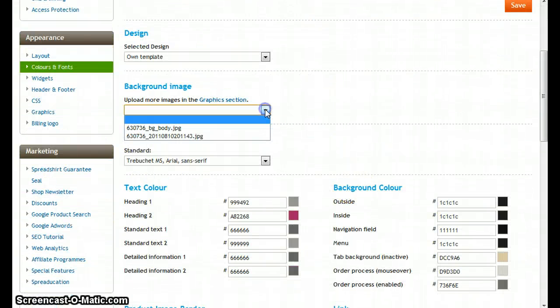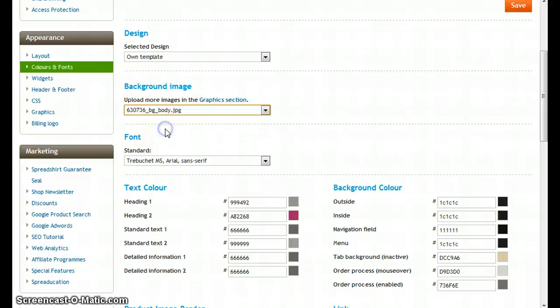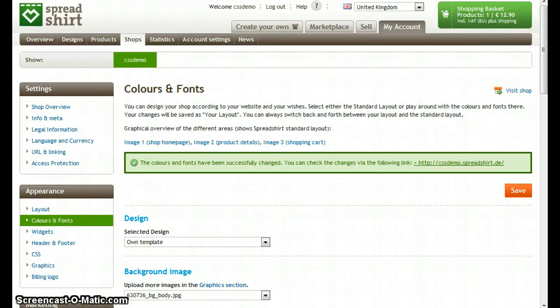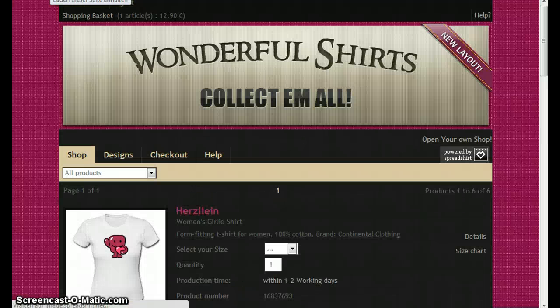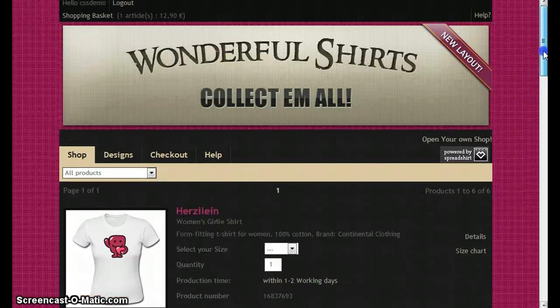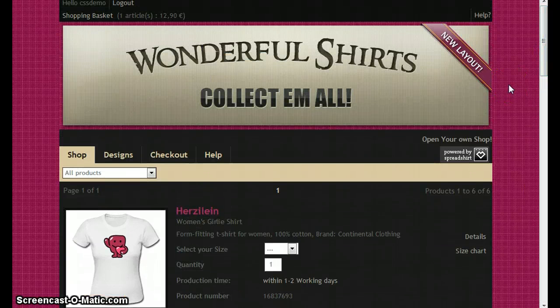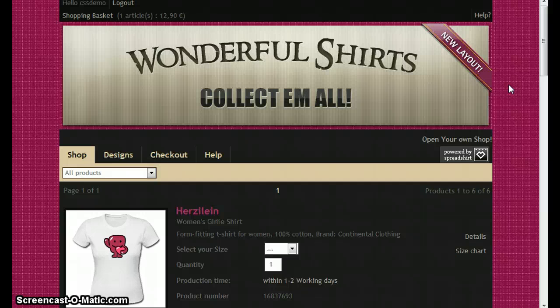And now you can choose the background graphic in here. Let's save it. Let's reload our shop. And this looks very fine. So we created the layout we wanted to have.